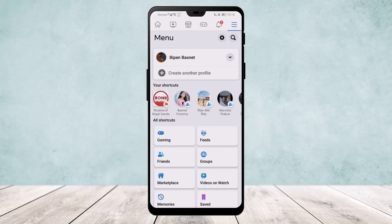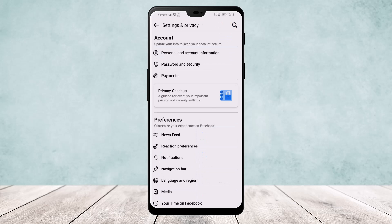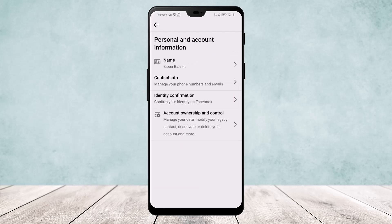Here you'll get an option called Account, and under it you'll get Personal and Account Information. Head over there. Once here, go into your Contact Info where you can see Manage Your Phone Numbers and Email.